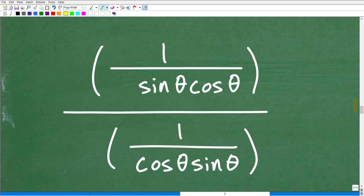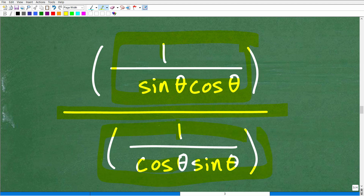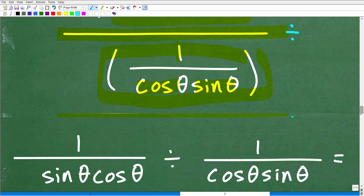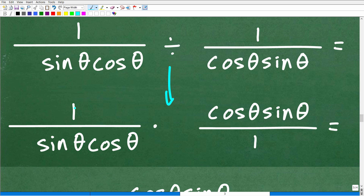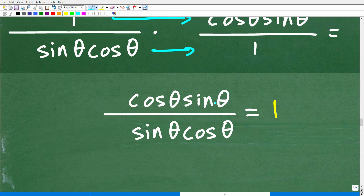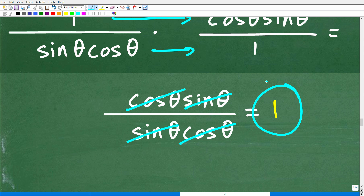So we have cosine squared theta plus sine squared theta, which equals 1. Let's put a 1 in for that. Our expression is now 1 over sine theta times cosine theta, divided by 1 over cosine theta times sine theta — a big complex fraction. Division turns into multiplication, and we flip the second fraction. So we have 1 over sine theta times cosine theta, times cosine theta over sine theta. When we multiply across, we get cosine theta times sine theta over sine theta times cosine theta. Everything cross-cancels and we're left with a lovely 1.